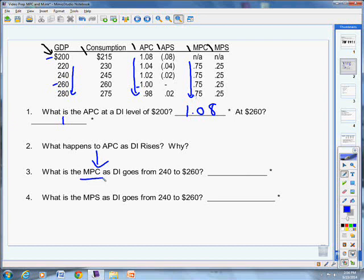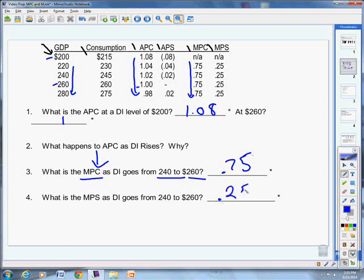What is the marginal propensity to consume as disposable income goes from $240,000 to $260,000? So take a look. Find $240,000 and $260,000. What's happening to the marginal propensity to consume? In this case, since it's 0.75 on every one, it's also going to be 0.75 here. If I get an extra $20,000 in income, I'm going to spend 75% of that. But there'll be another 25% that I don't spend. I'll put that into savings because I either have to spend it or save it. What's the marginal propensity to save as disposable income goes from $240,000 to $260,000? I'm spending 75%, I have to be saving the other 25%.